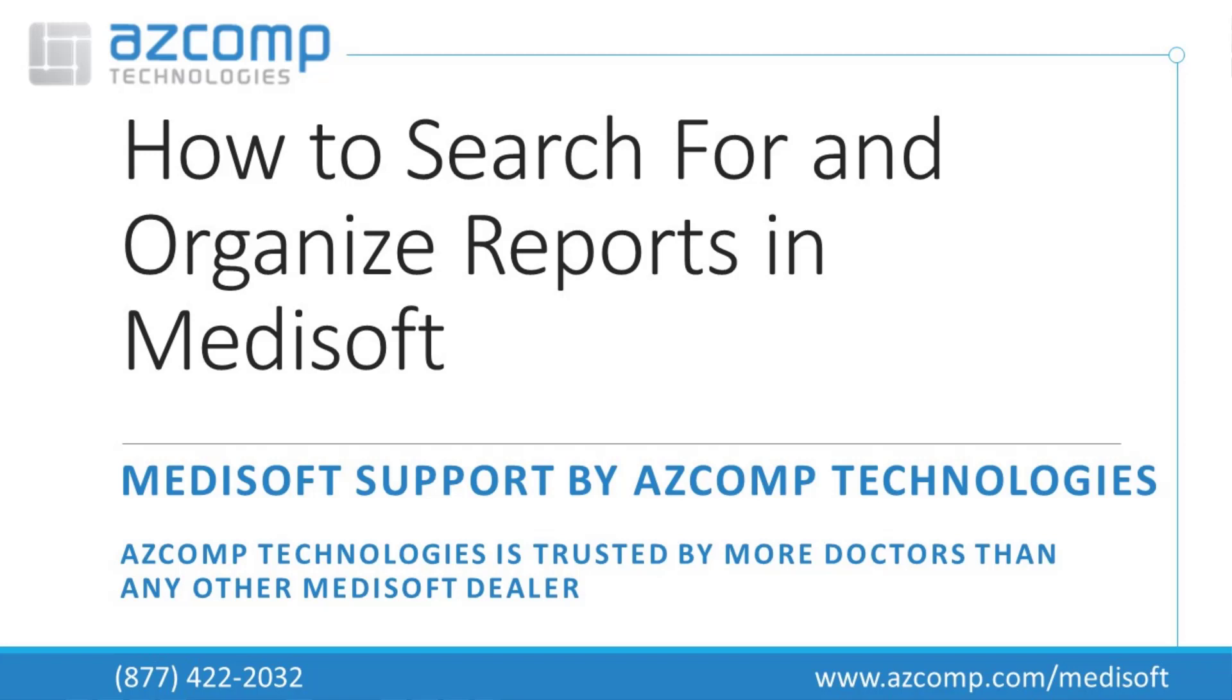In today's video, I'm going to show you how to work a little bit quicker, a little more efficiently in your Metasoft reports. As you well know, there are so many different reports in your Metasoft program that sometimes it becomes challenging and almost overwhelming to find the report that you're looking for, especially if you're searching for a new report that you haven't run yet, trying to get some new data or information out of your program. There's a lot of reports.